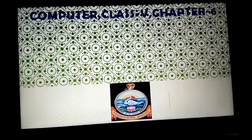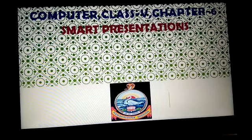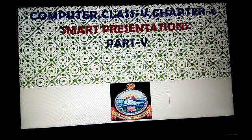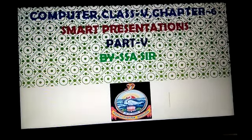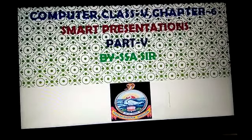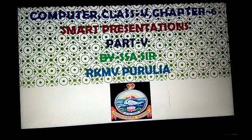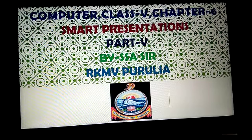My dear students, in my last video of your chapter 6 called Smart Presentations, I will show you the next feature of Smart Presentations called Record Narration.